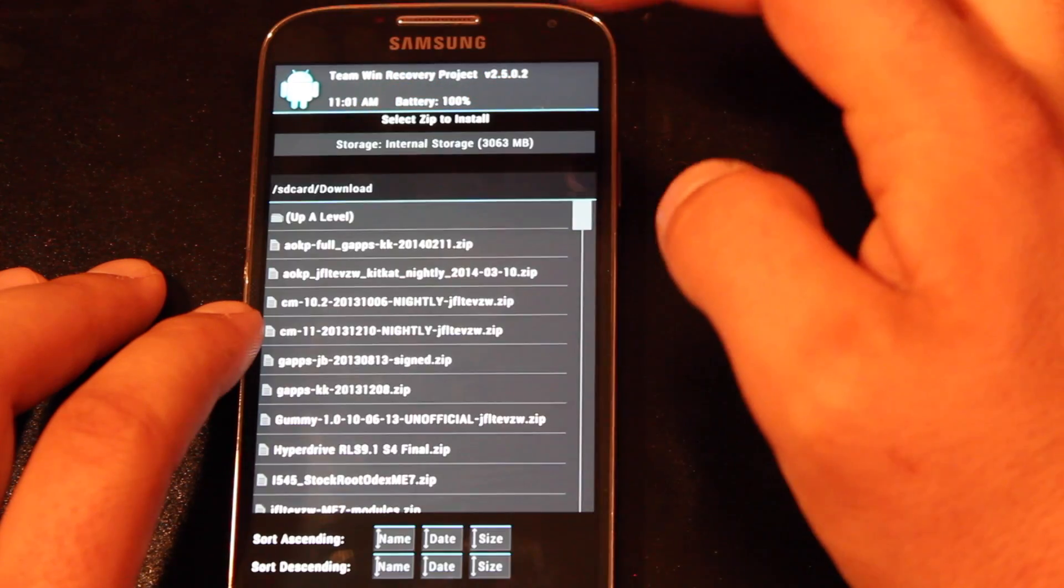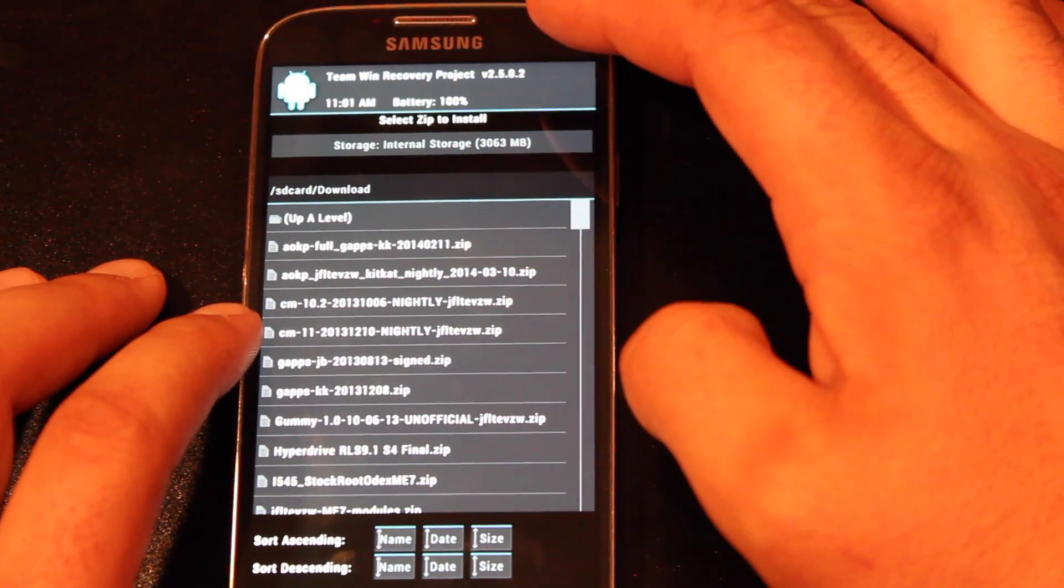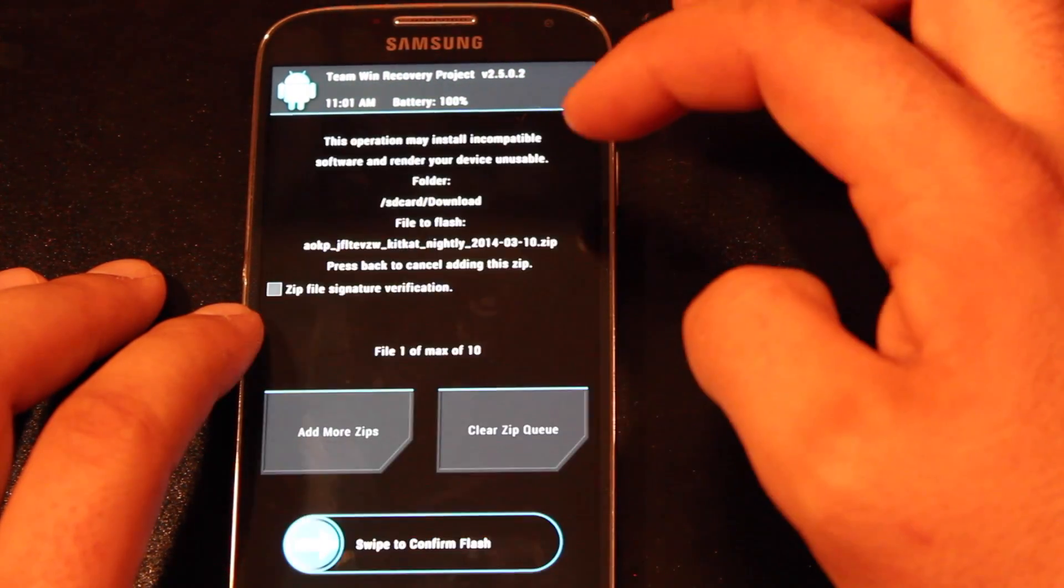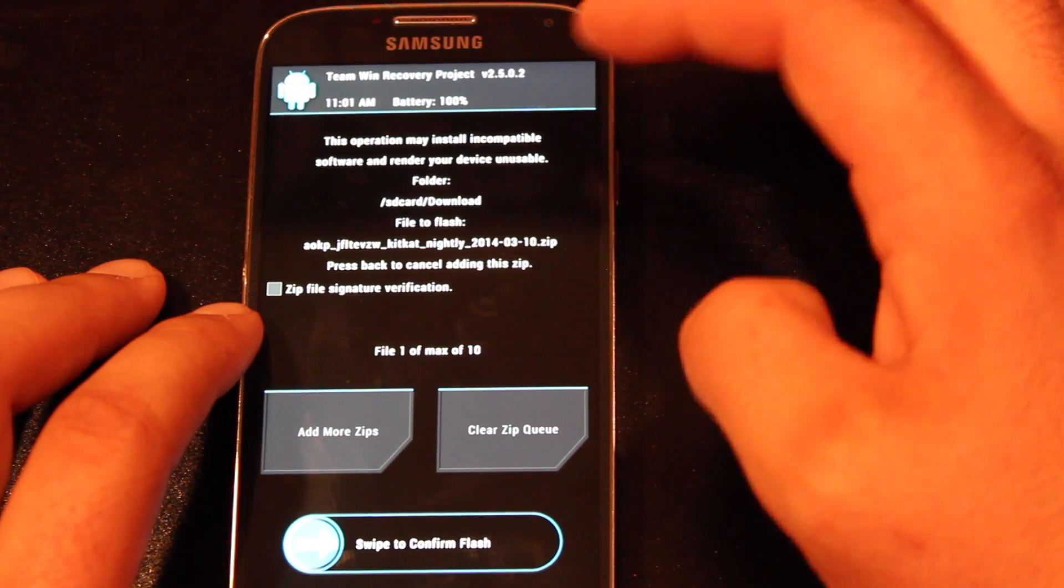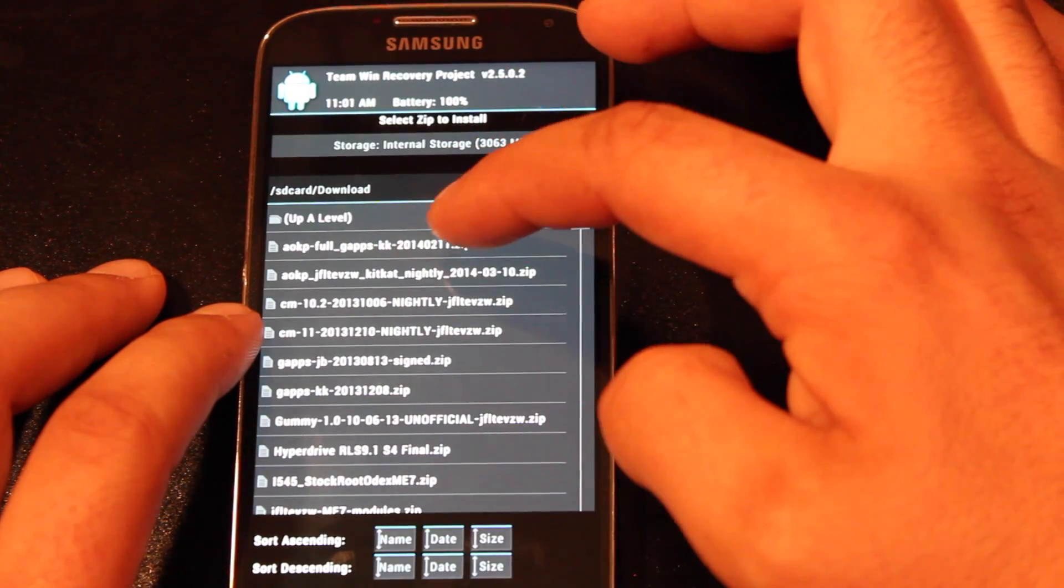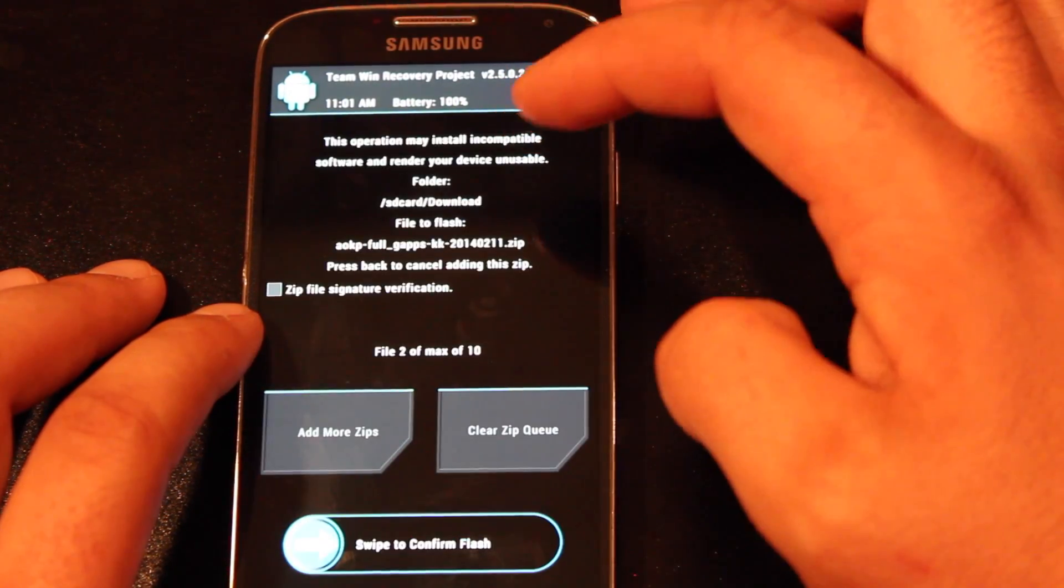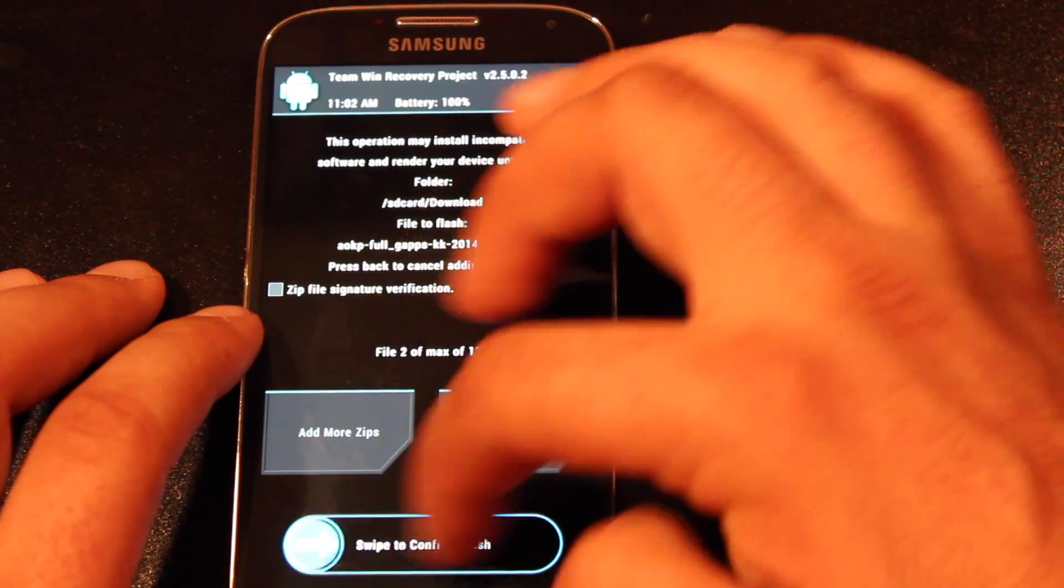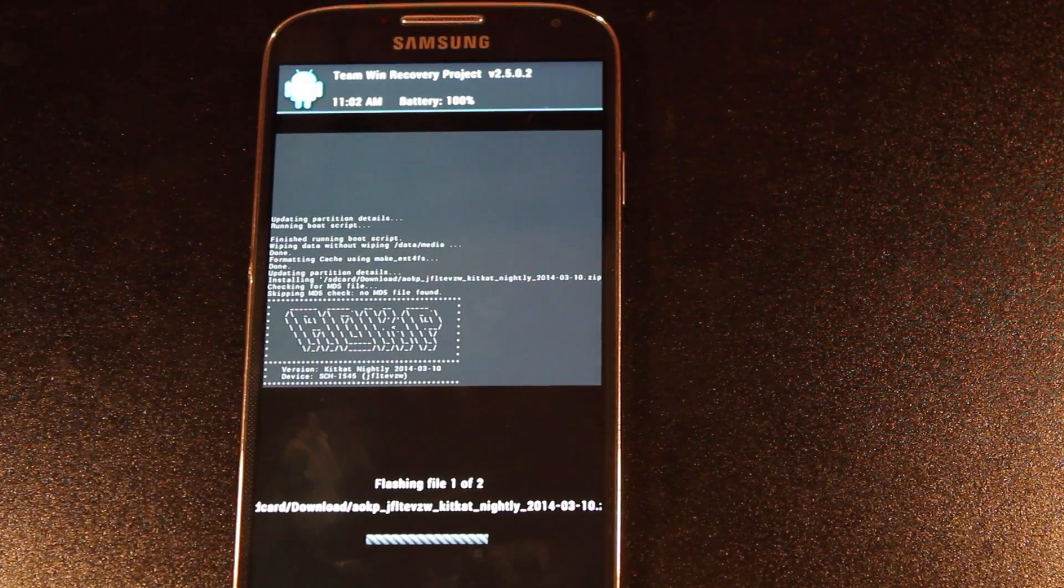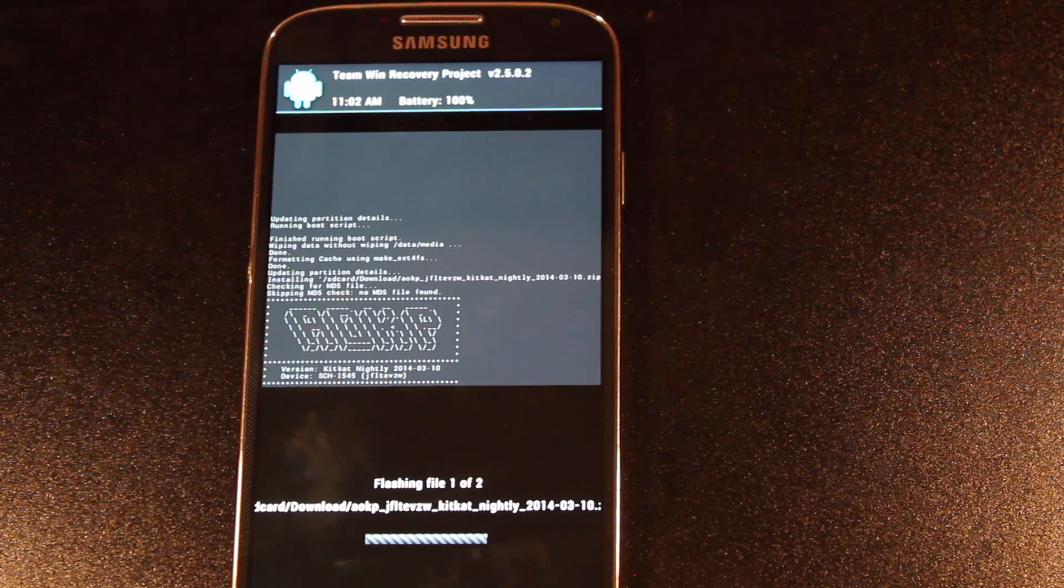Install, and make sure you grab the ROM. You can add another zip, we'll go ahead and add the GApps. Make sure that you have both the ROM and the GApps, and then we'll swipe to flash. Give this a few minutes to install, and then we'll reboot the device.